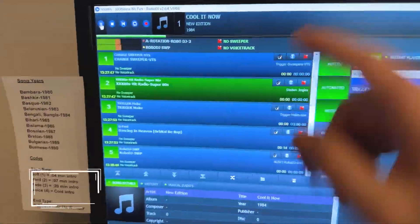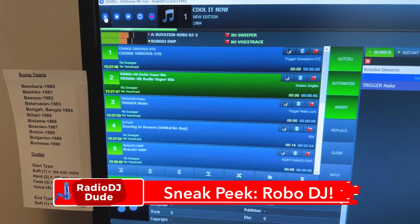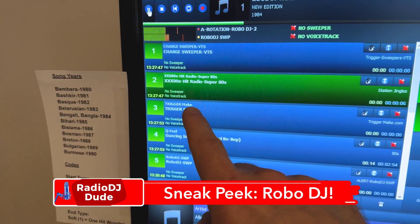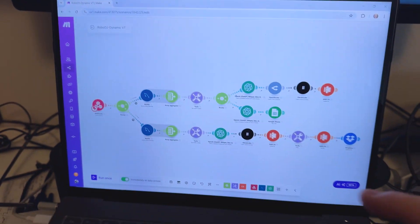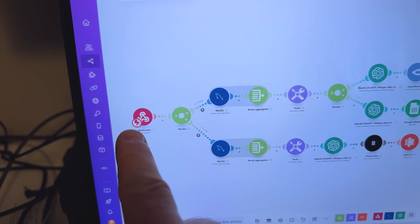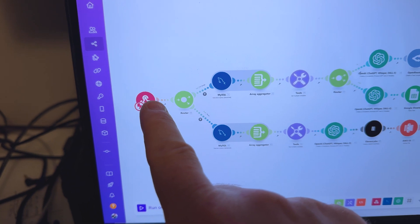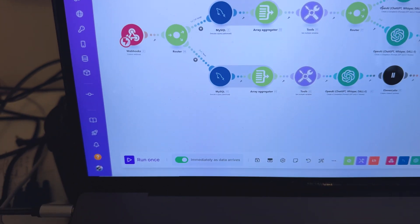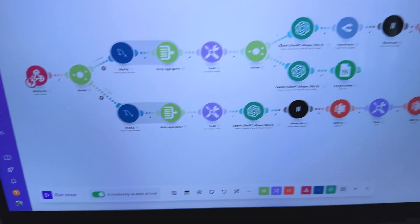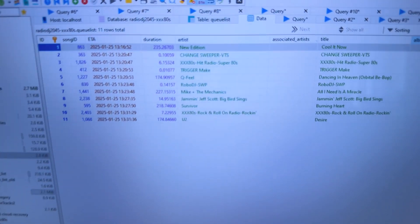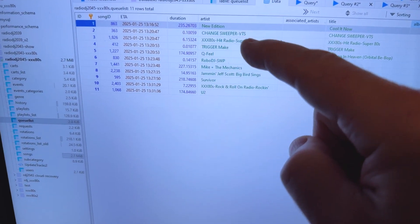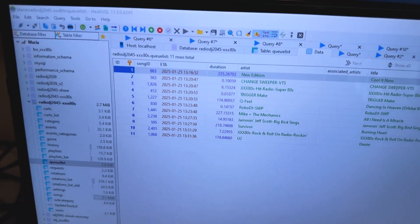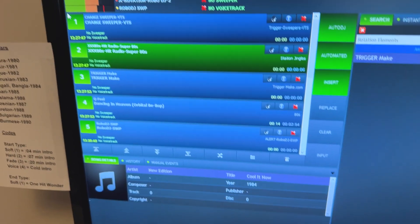So right here we're about to test the Robo DJ craziness. Look here in the playlist, it says trigger make. When that hits, it is going to run through this workflow where it receives the trigger. Then right here, it hits a module called MySQL. What that is going to do is look in this queue list to see what songs are coming up that it actually could talk about. This is very exciting.